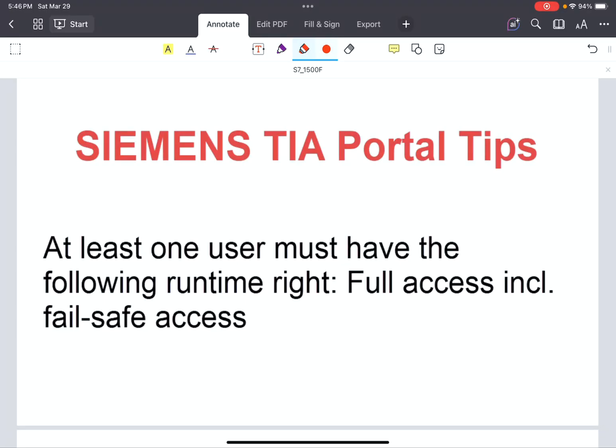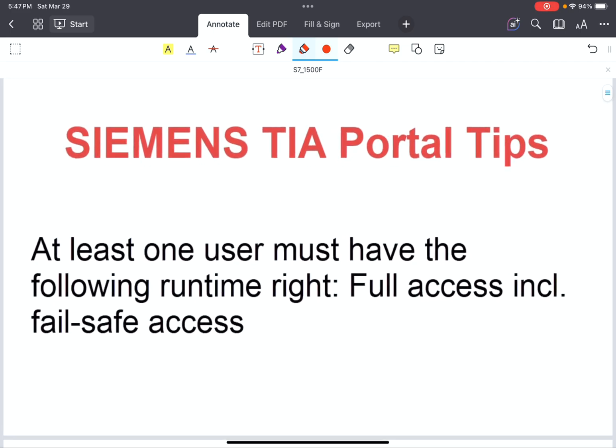The new topic is a tip regarding TIA Portal. You may encounter cases where you drag-and-drop or add a new device to your TIA Portal project and there is an error. The error is: 'At least one user must have the following runtime right: full access including failsafe access.'